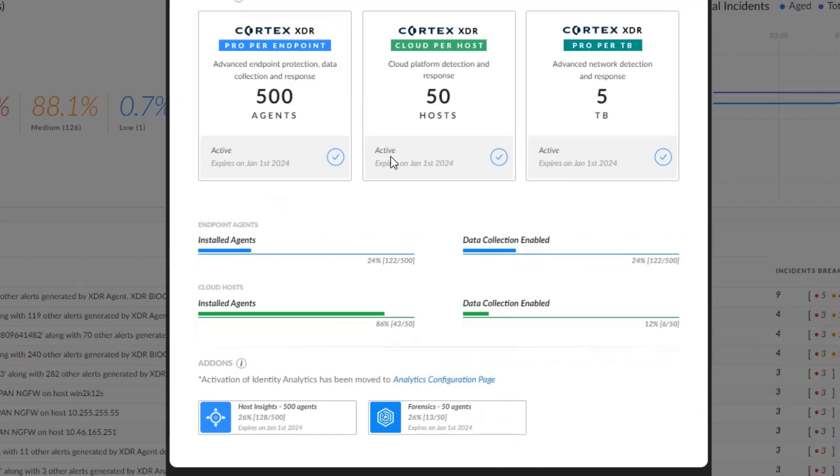We also have Cortex-XDR Cloud per host for cloud platform detection and response for 50 hosts, which expires on January 1, 2024.